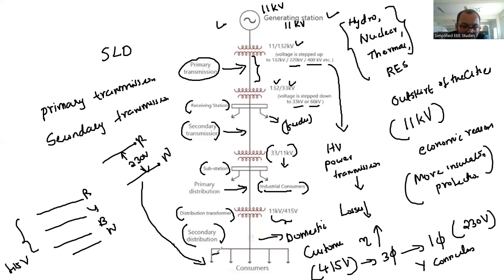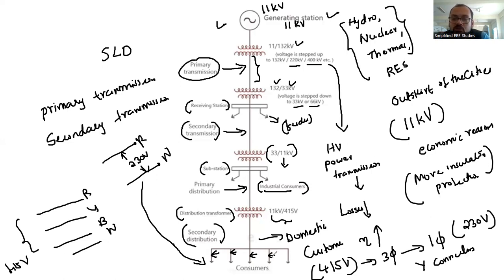These lines are called feeders — different feeders are available. Feeders are a very important part of distribution. This is an overview of the power system.